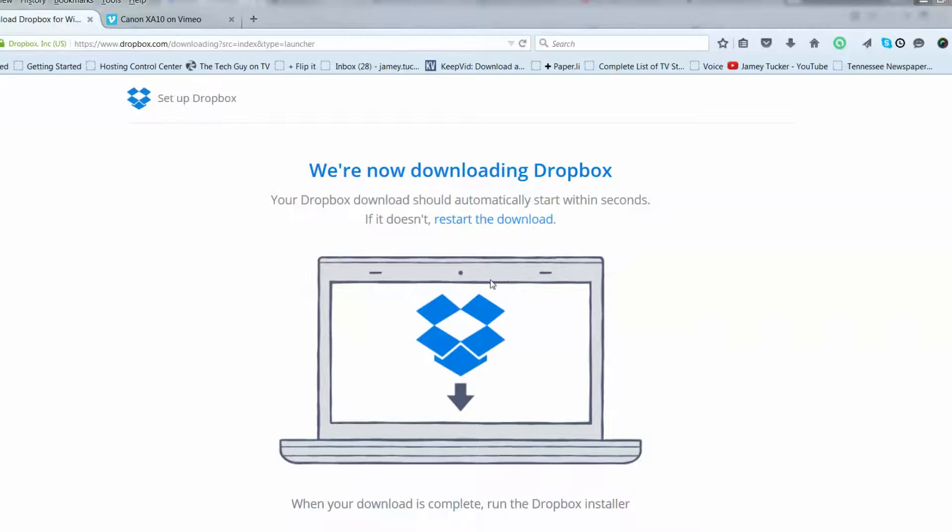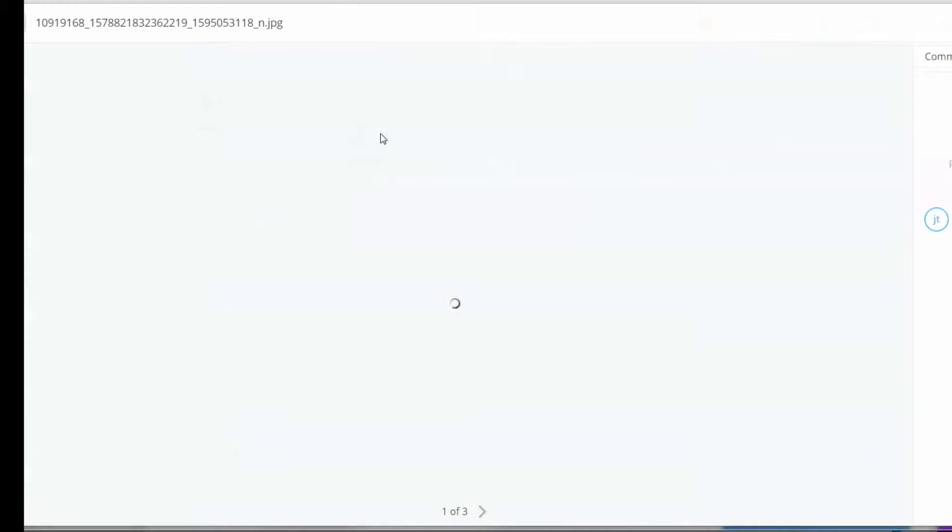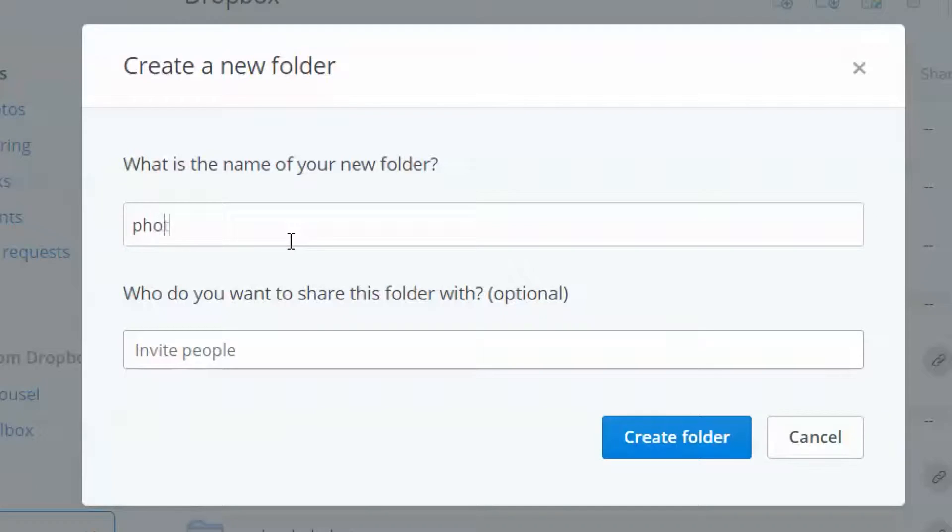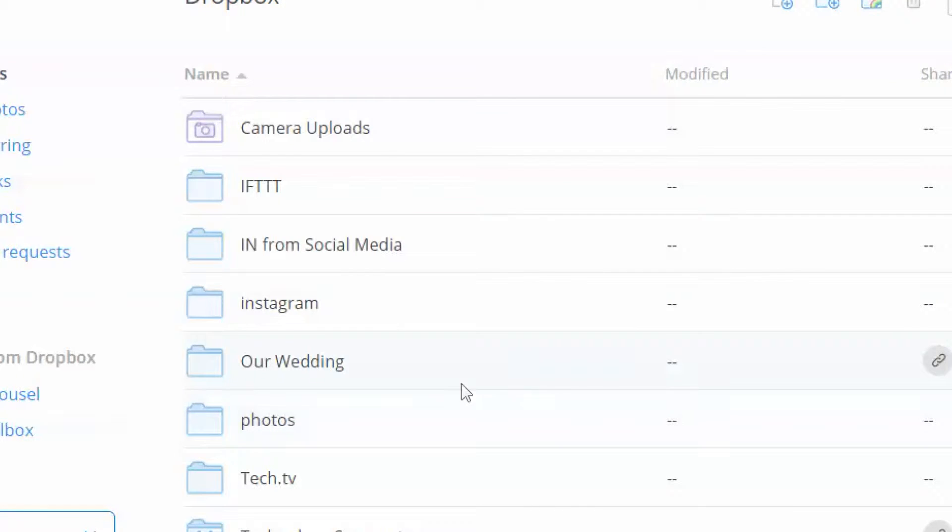Dropbox is like a big old toy box in the sky. You put things in to store them and you can let other people take them out. When you open your Dropbox, you'll see folders. Create the ones you want, save for photos, videos, or an event like our wedding.